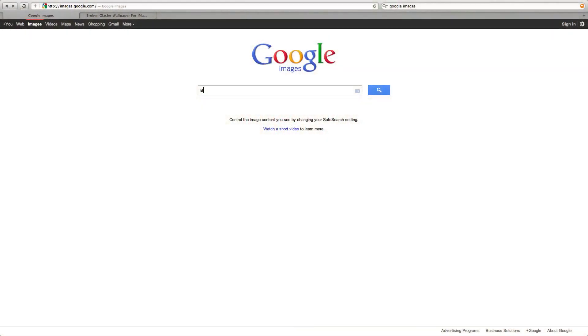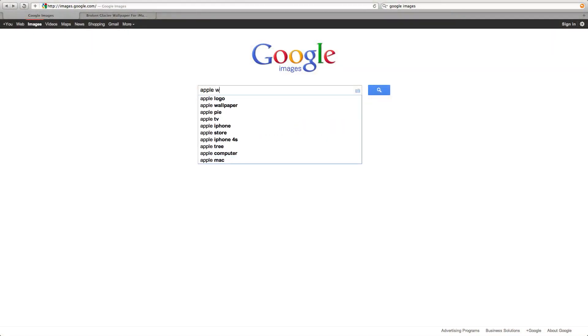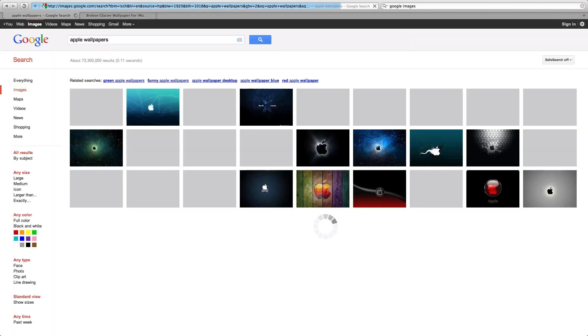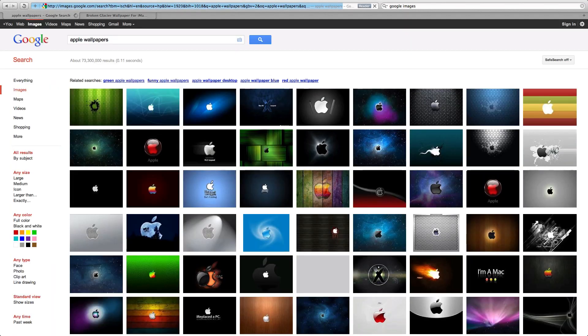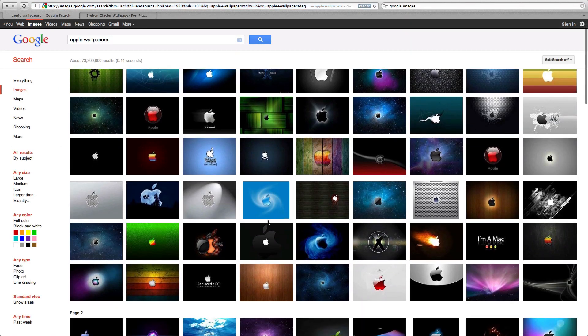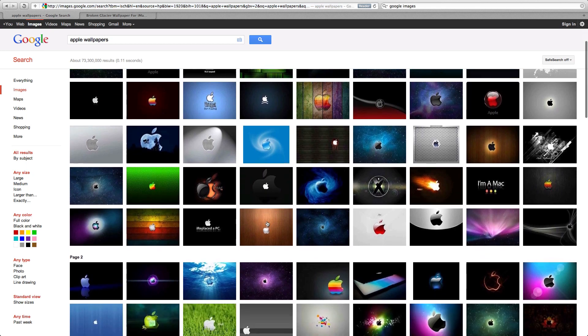Now where do I get all my Apple themed wallpapers? Well, you won't have to search too far — just go to Google Images and type in Apple wallpapers, and then you'll have hundreds of wallpapers to choose from.